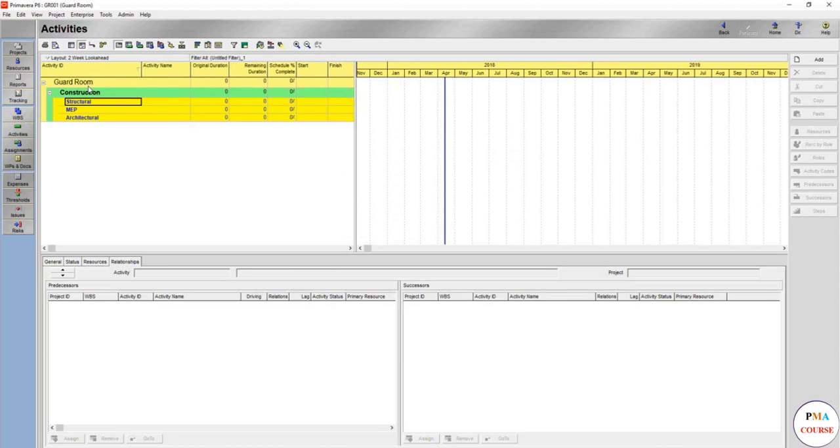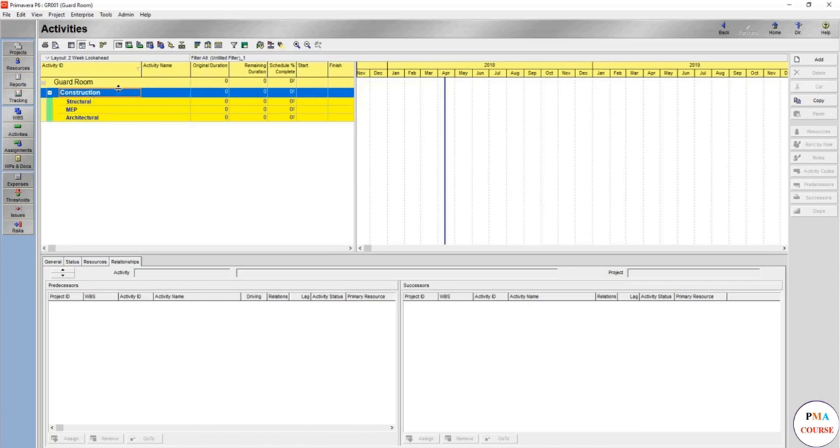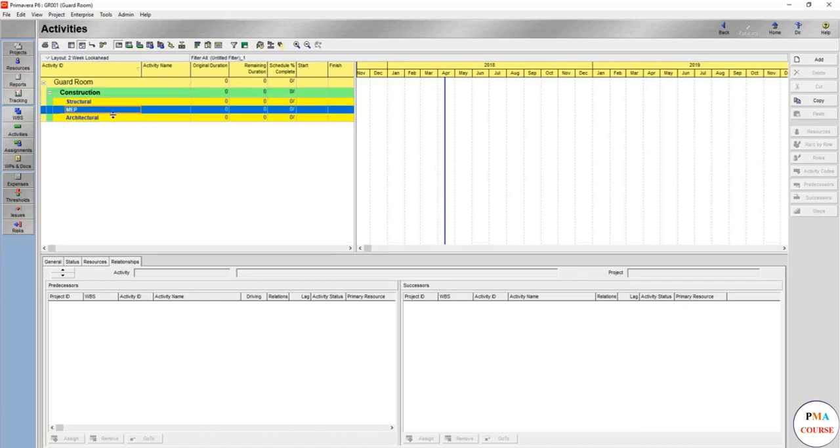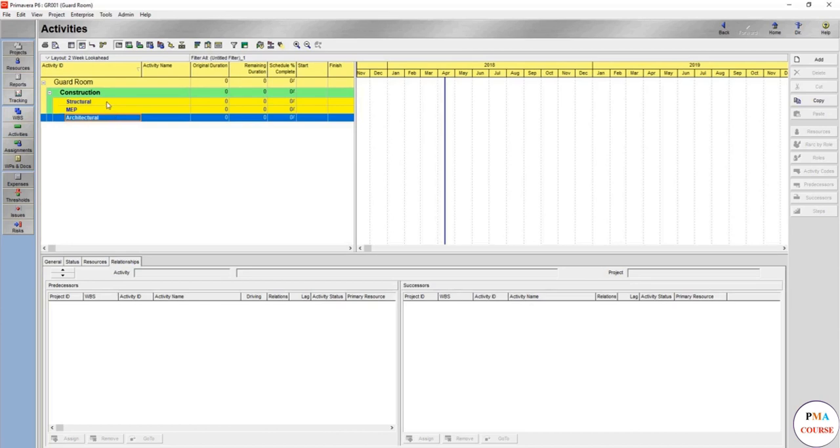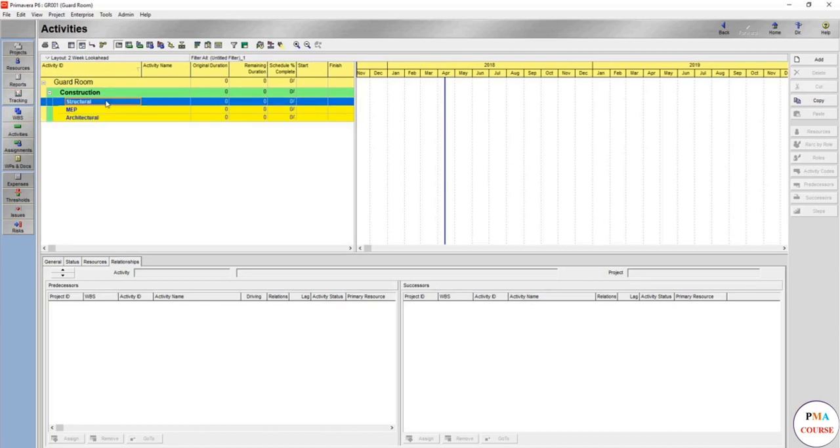So if you really want to see your WBS you will just untick it, then apply, and here it appears to you as you want. Guard room, which is the project construction. Assume we are working on construction project only - you have the engineering ready and the procurement is ready. So structural, MEP, architectural - these are the WBS that you have just created. To add an activity here, the add button will add the activity not the WBS because you are in the activity tab. Press it.